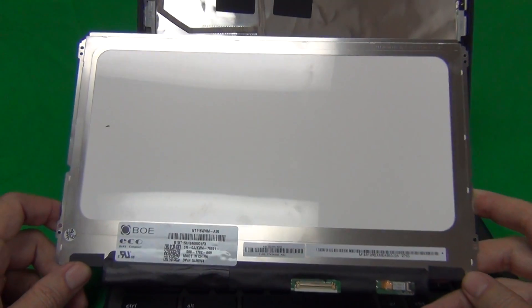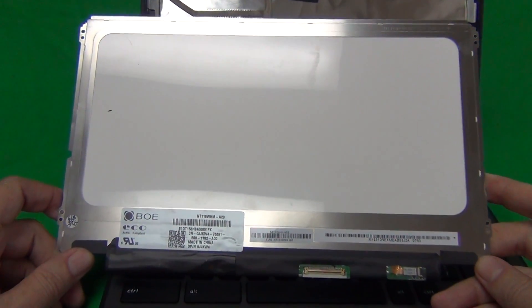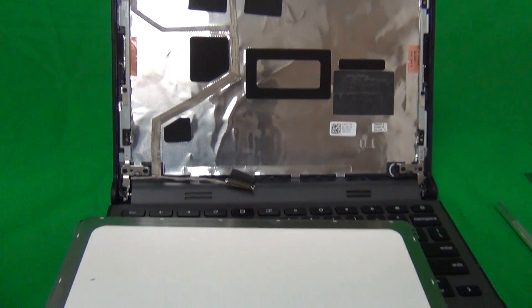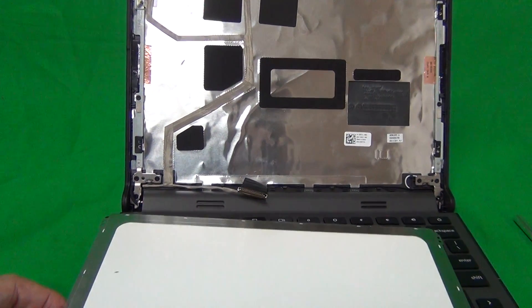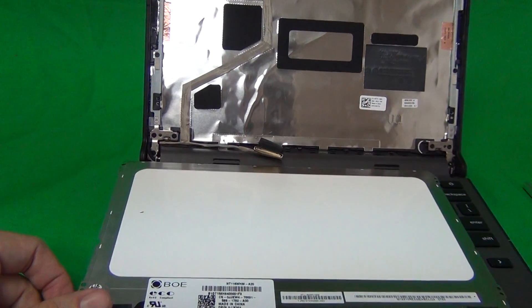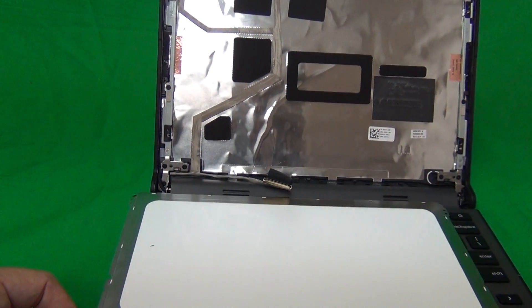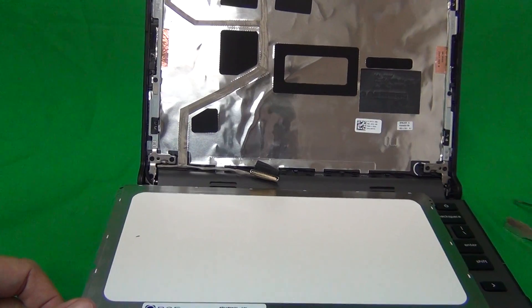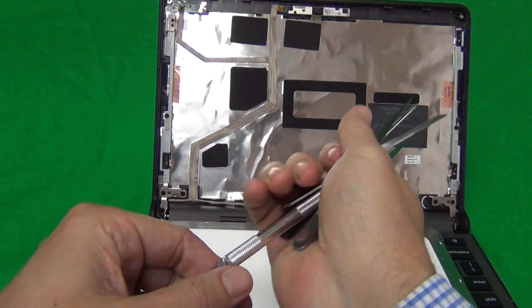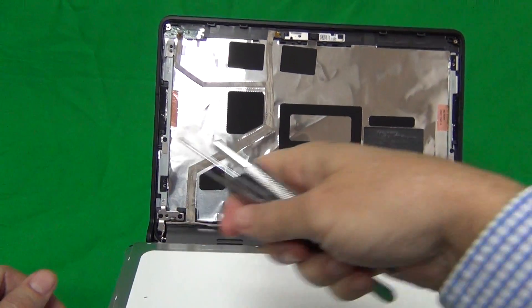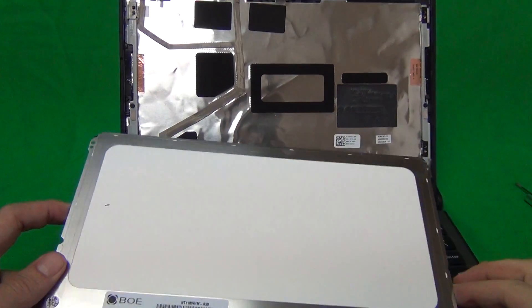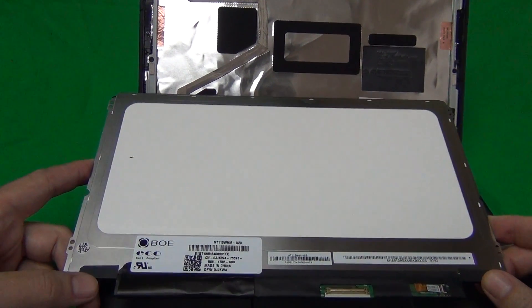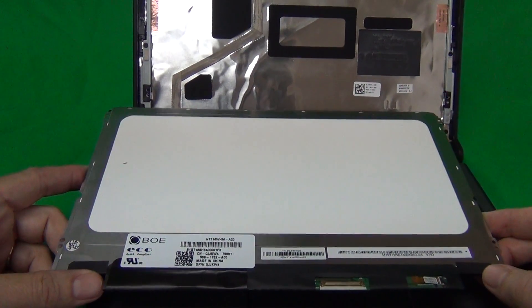We at Screen Surgeons have this screen in stock, and what you get with us when you order from us is this screen, and also the exact same tool kit that I've been using in the video. It comes for free with the screen. We also provide free email technical support and a two-year warranty on the screen against defects.